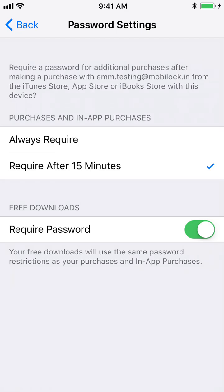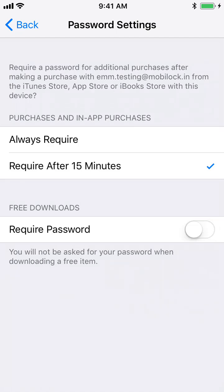What this would mean is whatever apps that you push from MobiLock dashboard from the Apple App Store section will now start getting installed silently.